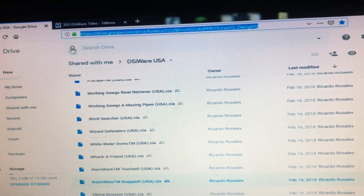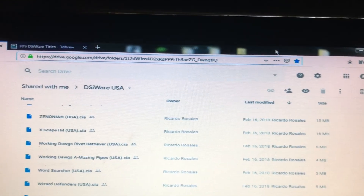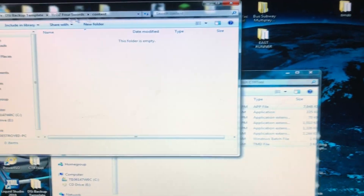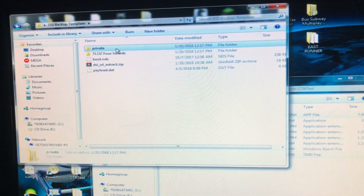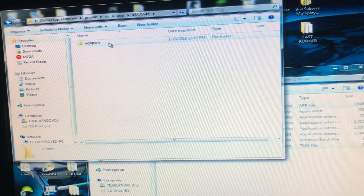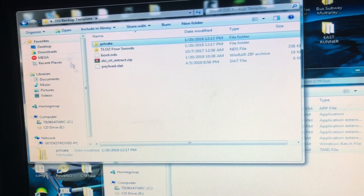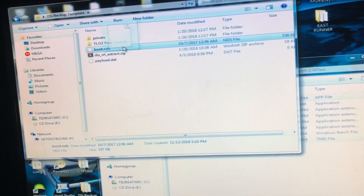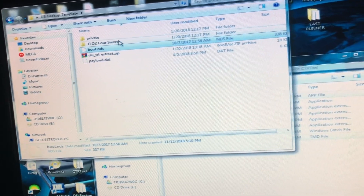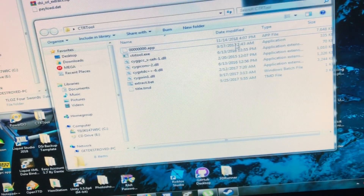First of all, the things you're going to need: go to the link in the description — it has a bunch of DSiWare downloads that I'd highly recommend checking out because it makes the process a lot easier. You'll also need the DSiWare backup template. This is mainly for people who want to use YugoPone to install DSiWare, but what I'm using is TWLNF, which is a NAND tool.